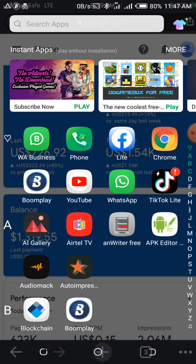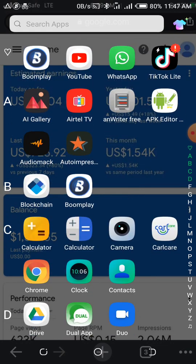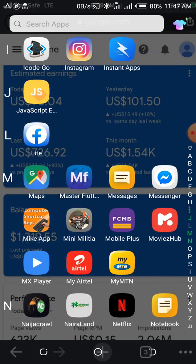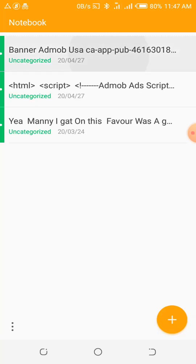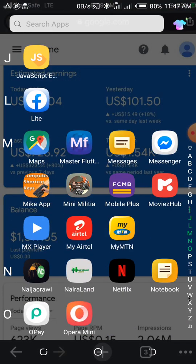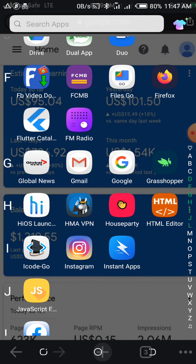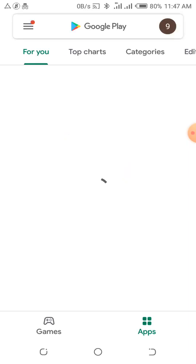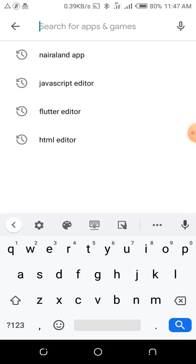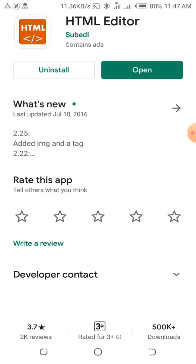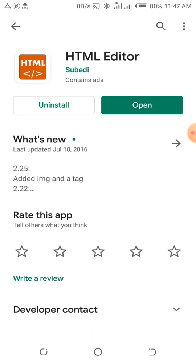Today we are doing something else — how to generate impressions without building an app. First of all, let me get my ad code ready. That's my banner AdMob code for my USA account. We are using this HTML editor — just go to the Play Store and I recommend the second one you see here. Download it; this is what you want for this tutorial.